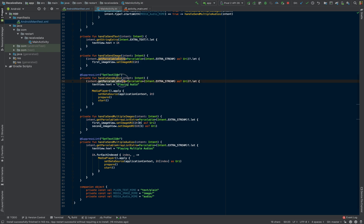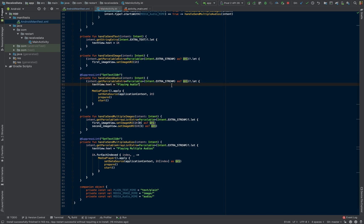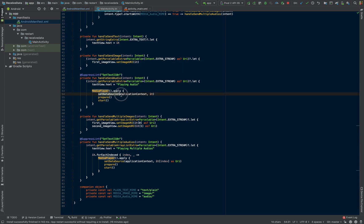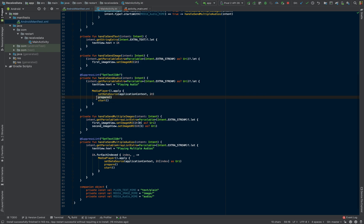We're just doing the getParcelableExtra. In this case, we're just handling one audio. So we're just going to have one URI that's being passed to us. And instead of setting the image URI, I'm just telling the media player that our data source is this URI. It will prepare it, it will start it, and it will hear the audio. So it was shared to us successfully.